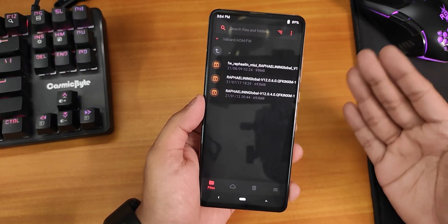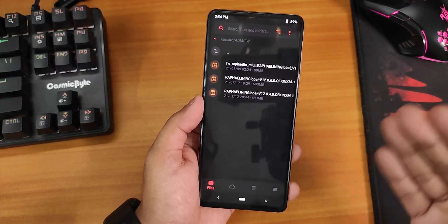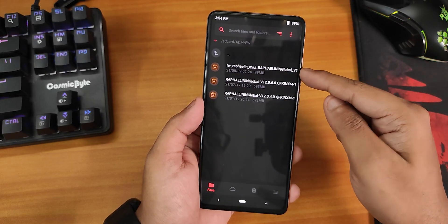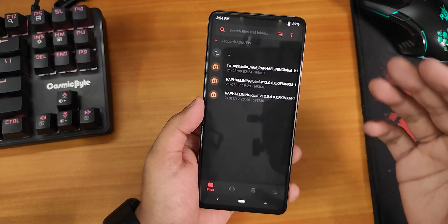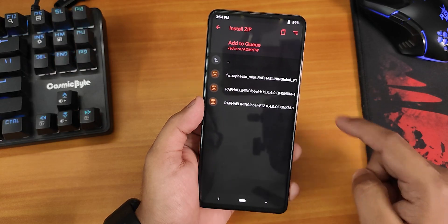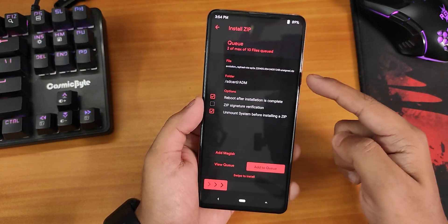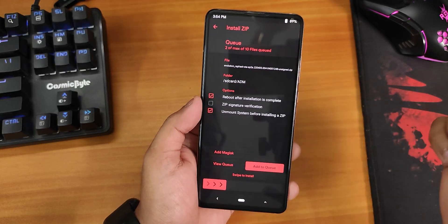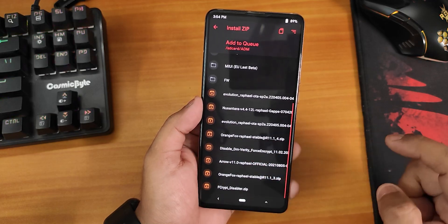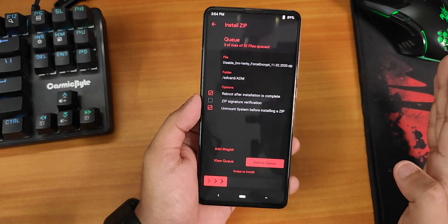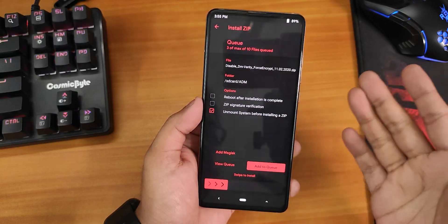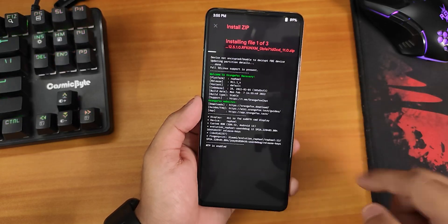I'm showing you how to update when there's a new firmware update available. I'm flashing this 99 MB Android 11 firmware for the Redmi K20 Pro — select it and add to queue. Then select the latest Evolution X ROM build, add to queue again. Then I'll flash the Disable DM Verity Force Encrypt zip, which is required for decrypted users. I'll uncheck reboot after installation since I need to flash Magisk too, then swipe to install and wait.